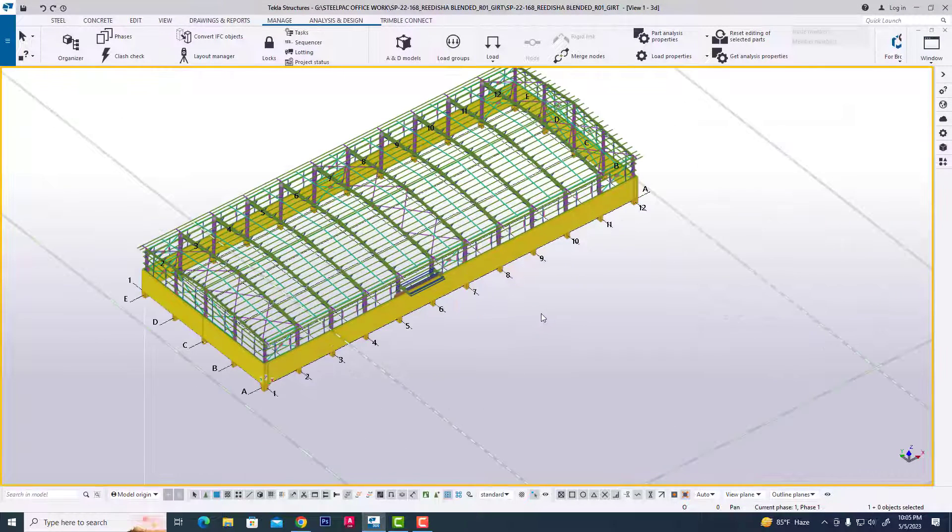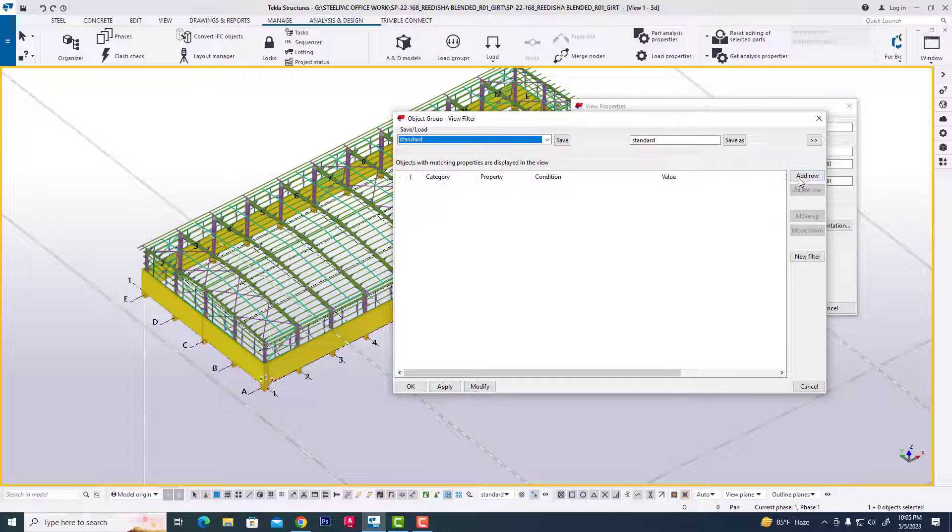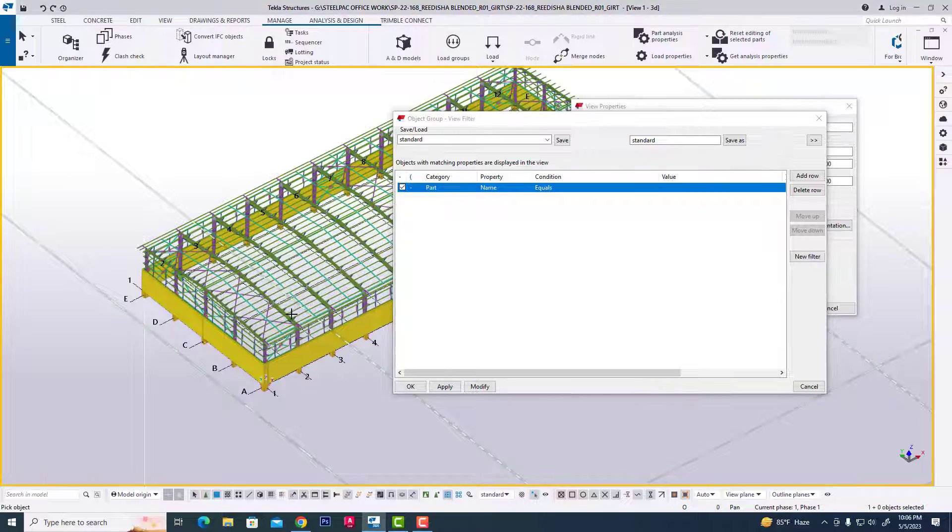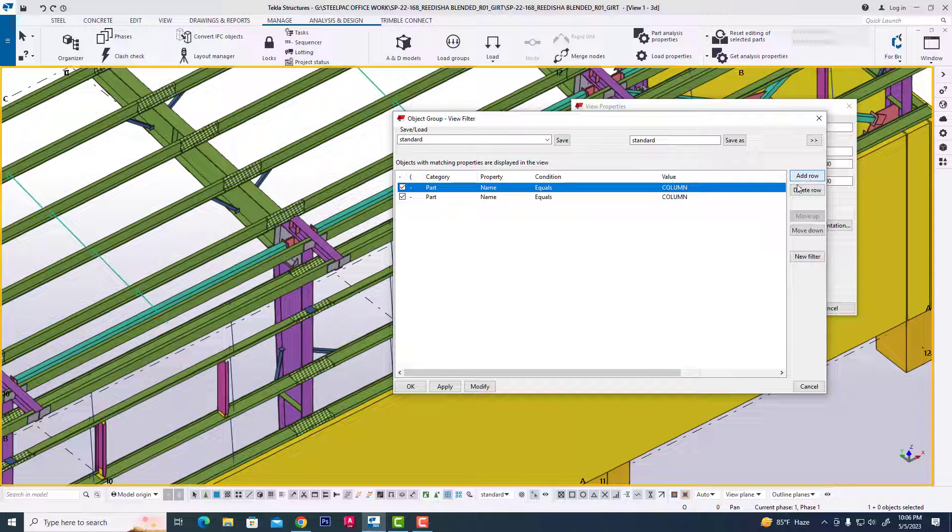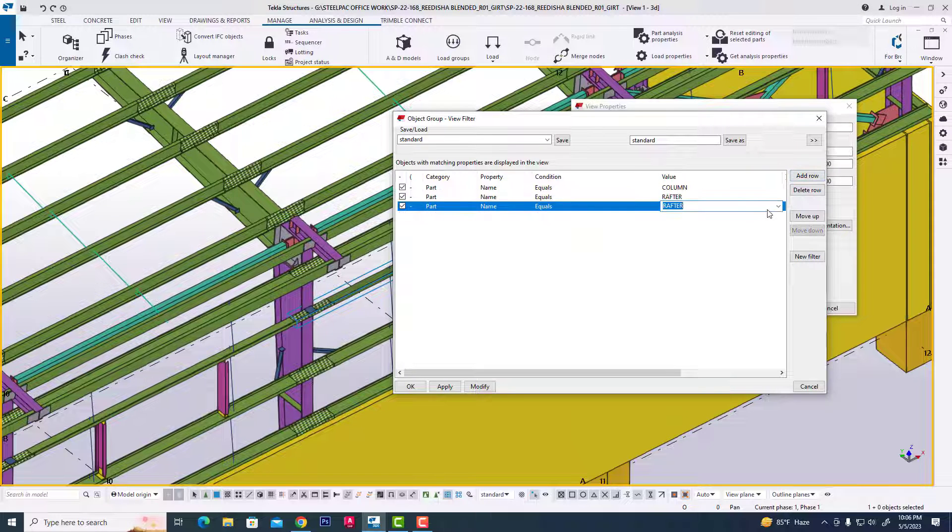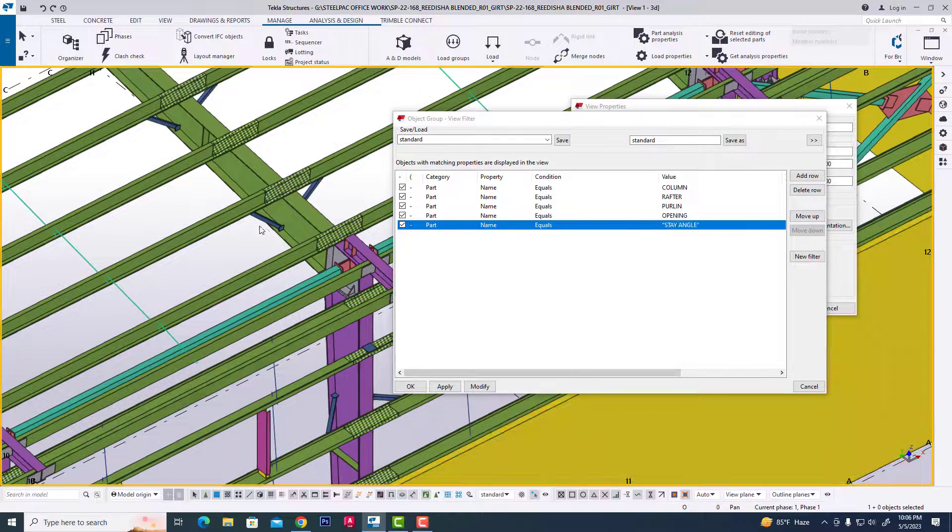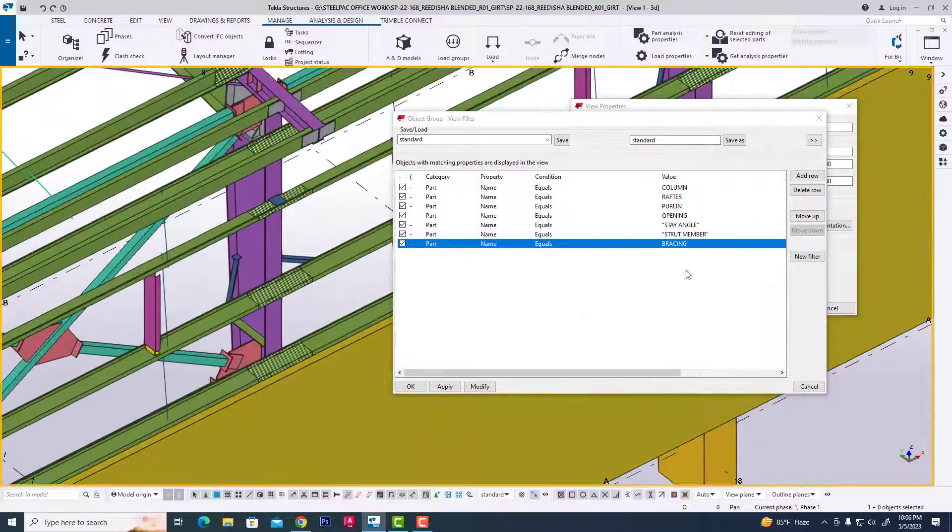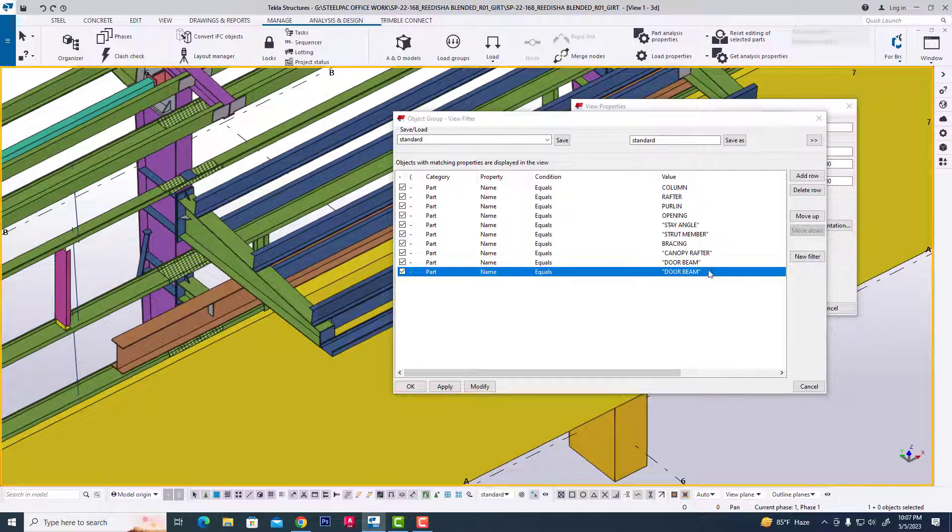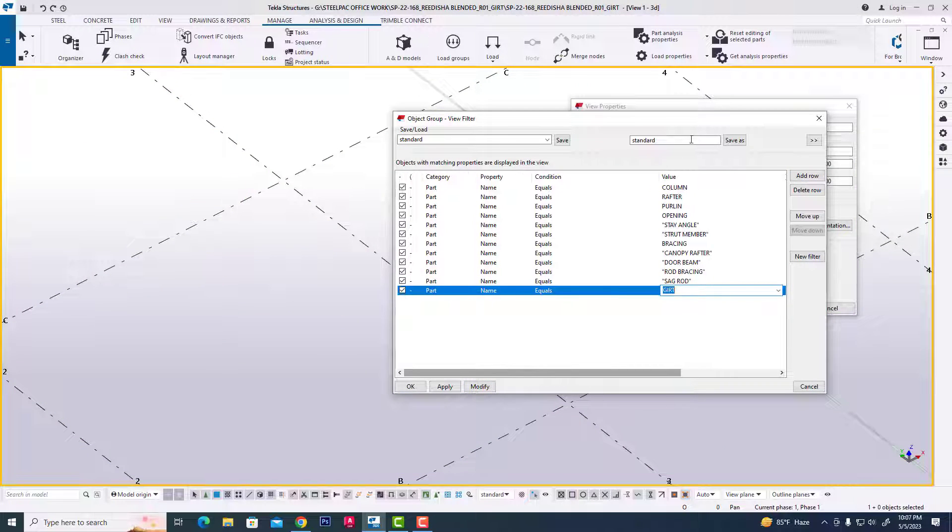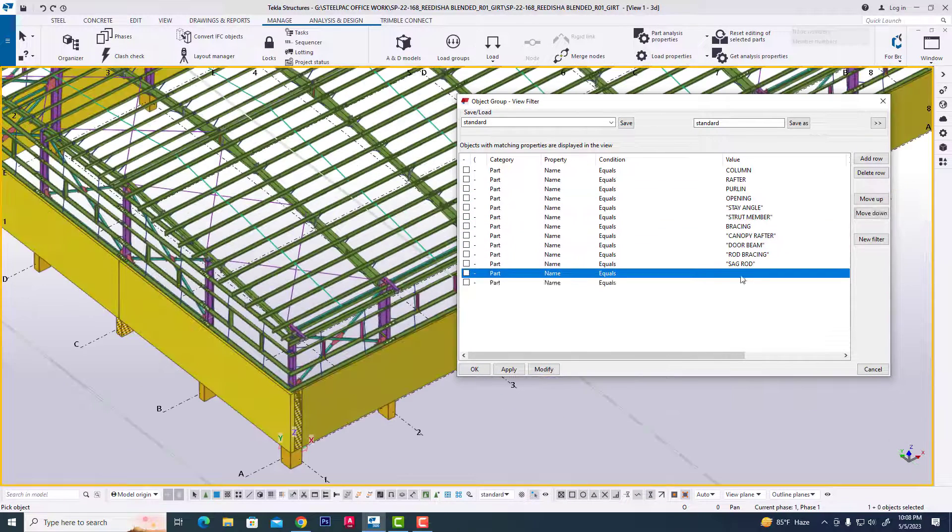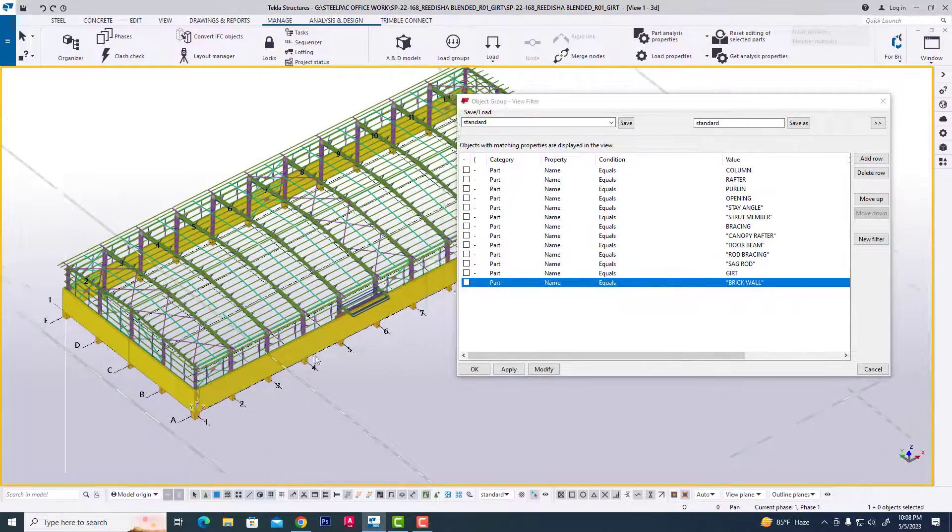Now we double click in this project, then object group, then we click add row and then click value. We select the model and select all objects. Secondly, then clicking column rafters. We are selecting almost all major objects in this project.